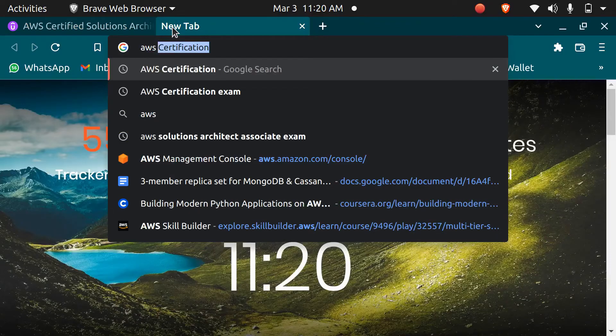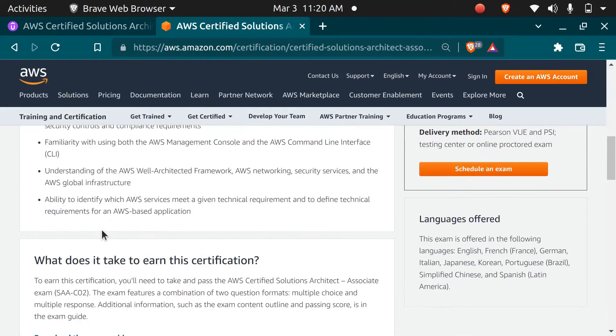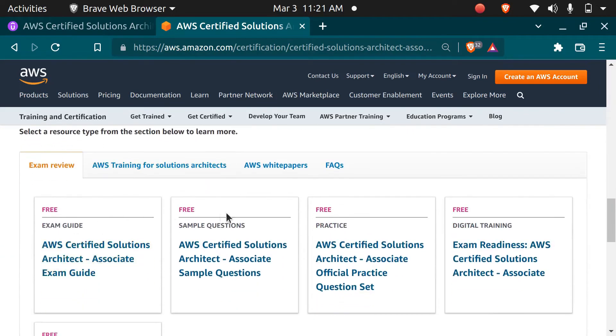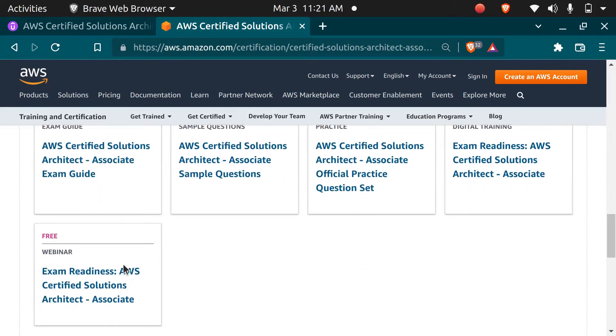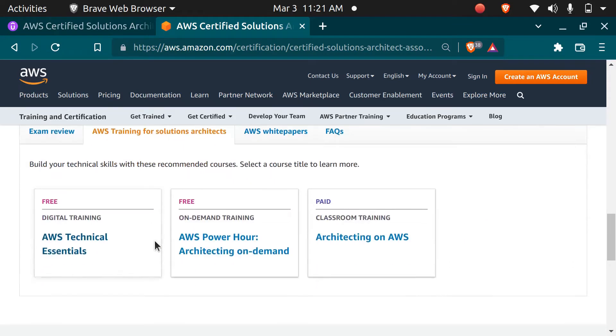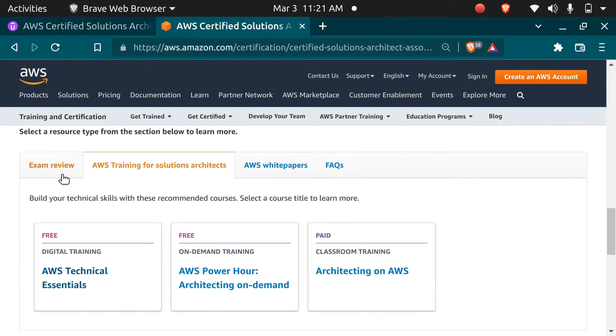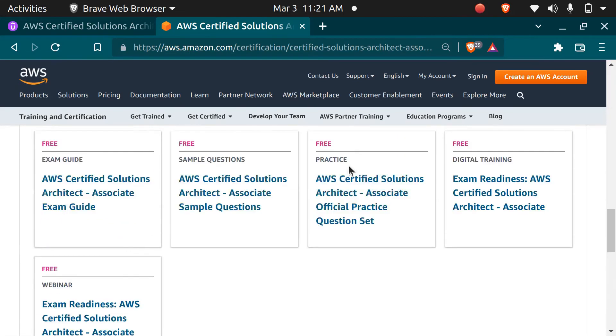Now let's discuss the free resources. There are courses by AWS itself to prepare for the Solutions Architect exam. The first is the Exam Readiness course on AWS Skill Builder. You can search for the AWS Solutions Architect Associate exam and click on the first link, then scroll down to find all the free resources by AWS. You can choose the Exam Readiness Digital Training, and there are also free practice questions provided by AWS.